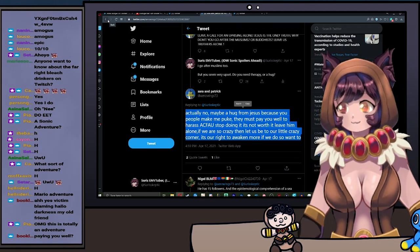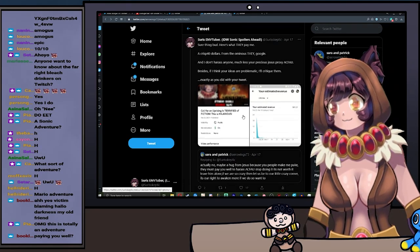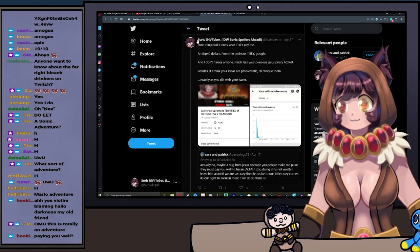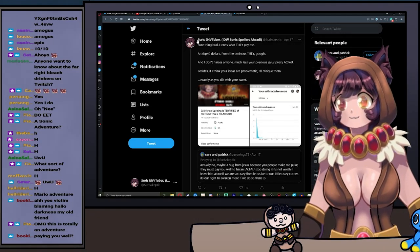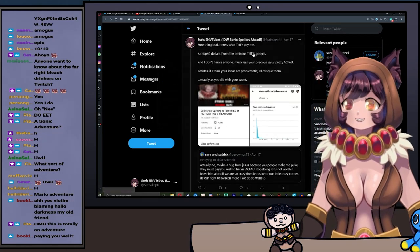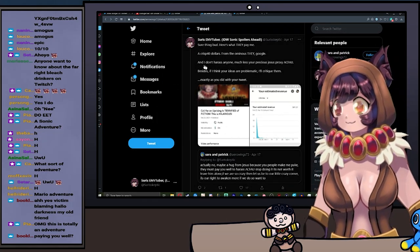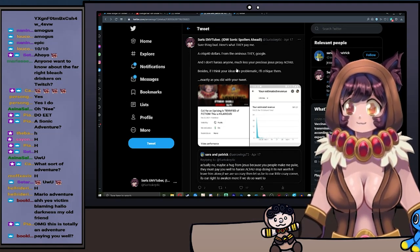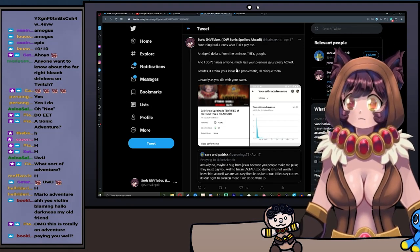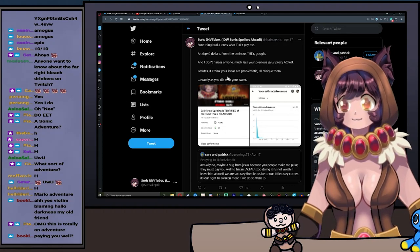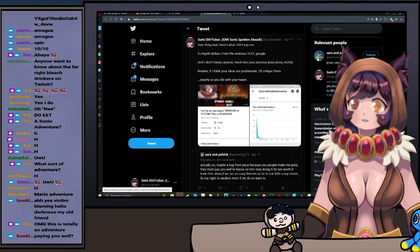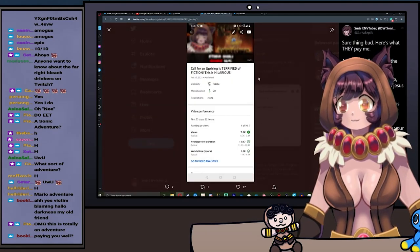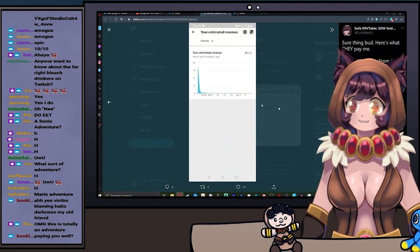Also, first of all, ideas do not exist within vacuums. If you put your idea out there on the internet, it is ripe for critique, just as any idea that I put on the internet is ripe for critique. Now I did retweet this person saying, sure thing bud, here's what they pay me: a crisp $40 from the ominous 'They.'